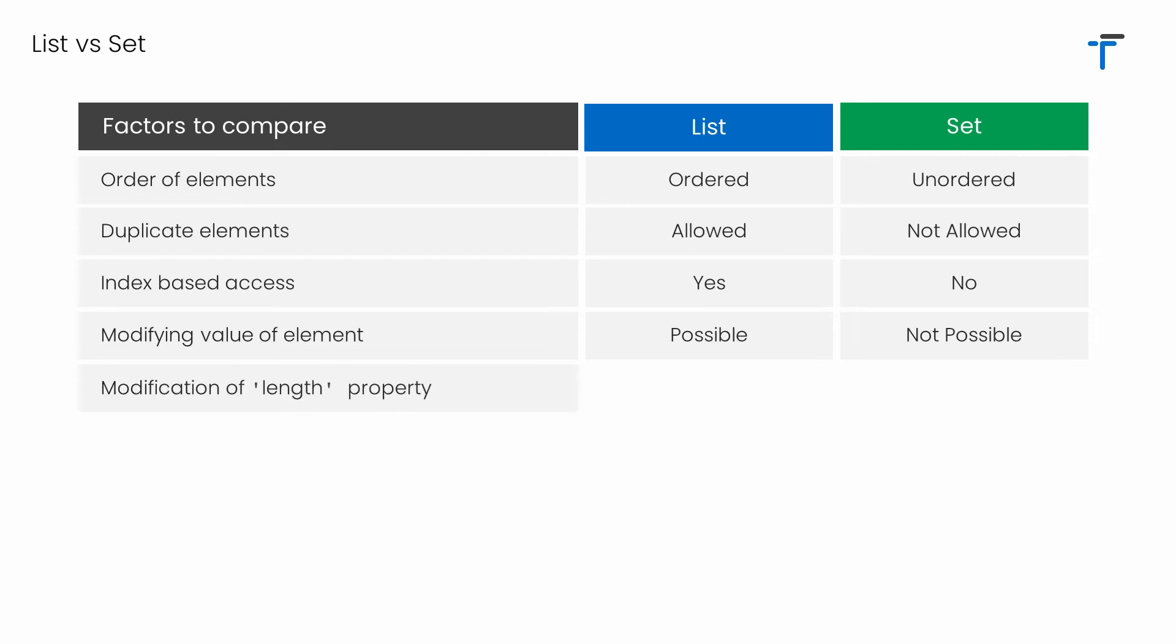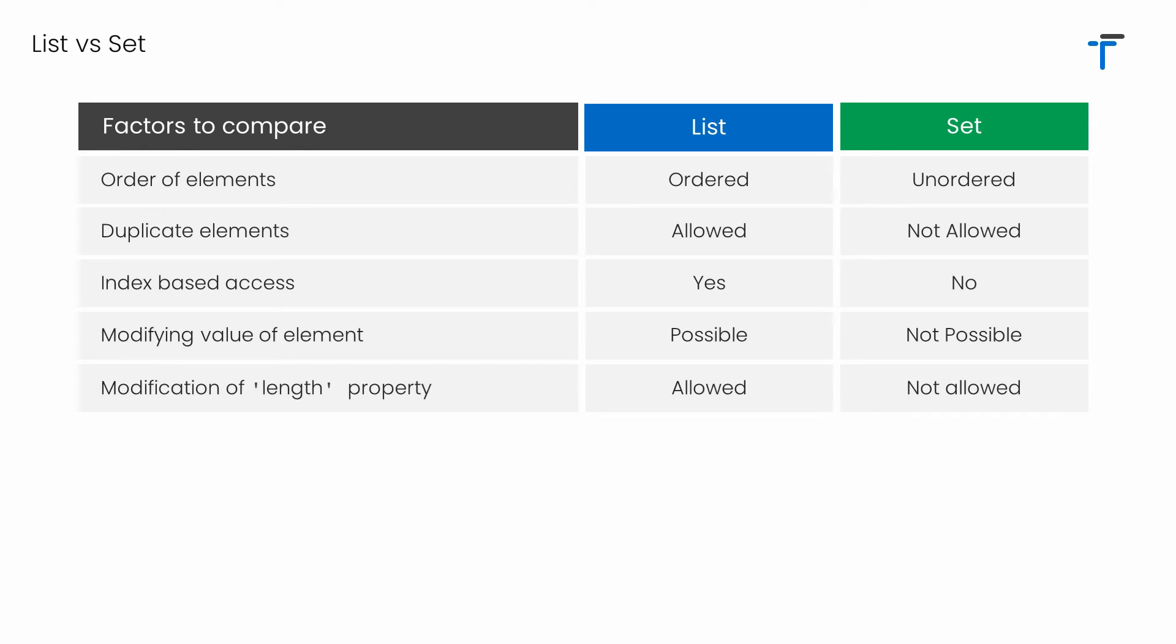Both list and set support the property called length. But in case of list, it's possible to modify the value of length. So if you increase the value of length, it will hold those many null values. And if you decrease the value of length, specific elements will be removed from the list. However, in case of set, you cannot modify the value of length. If you try it, you will get a compile-time error.